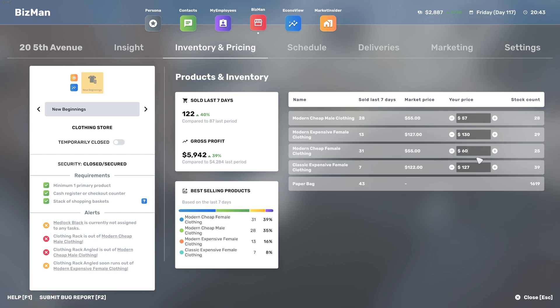With that being said, we might be able to just increase the prices slightly and whoever buys it buys it. So let's do 60 for these two because they are the ones who sell the most - the modern cheap female clothing and modern cheap male clothing, those make up most of our profits.